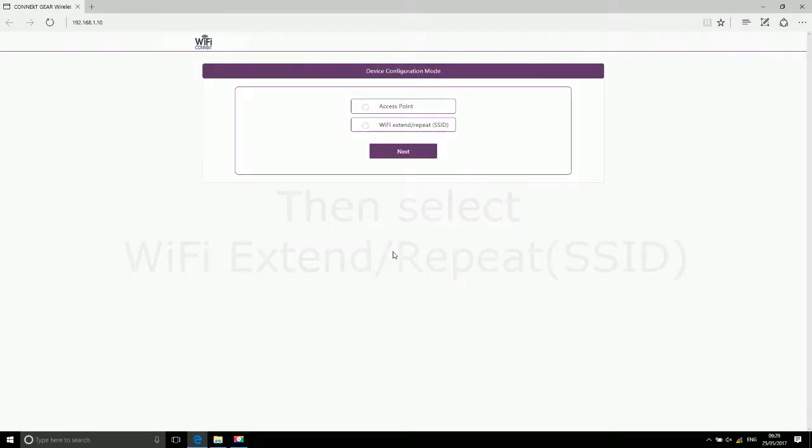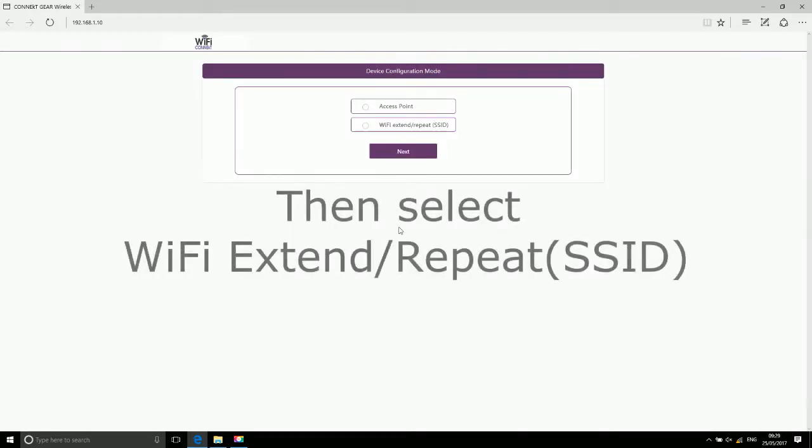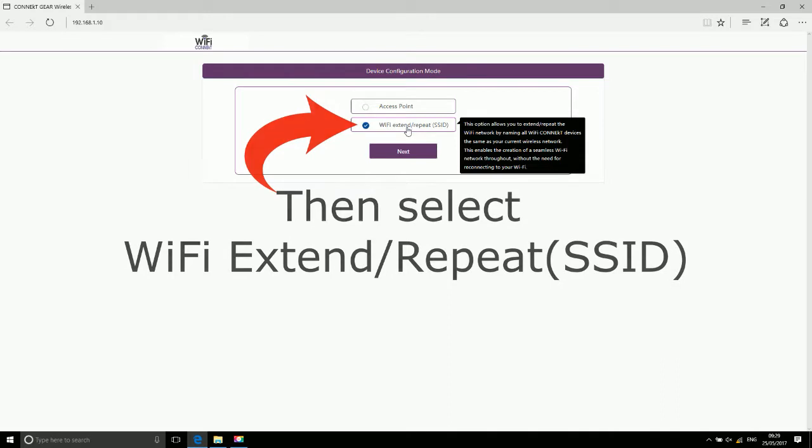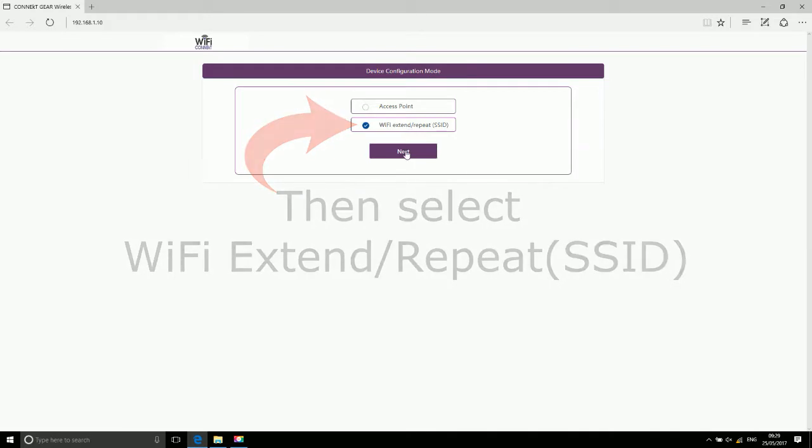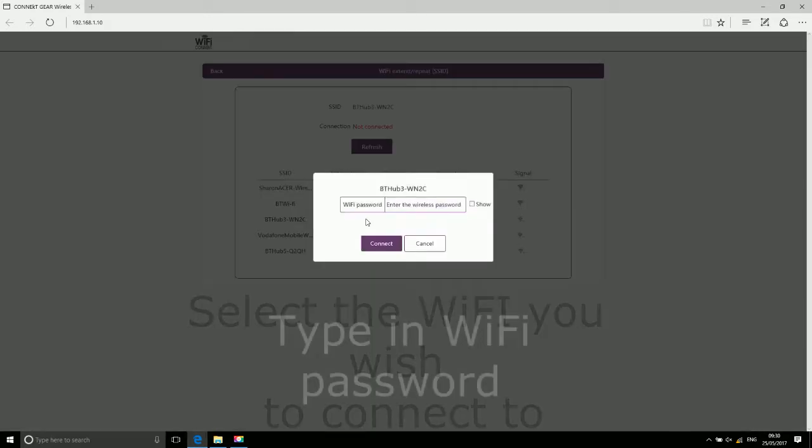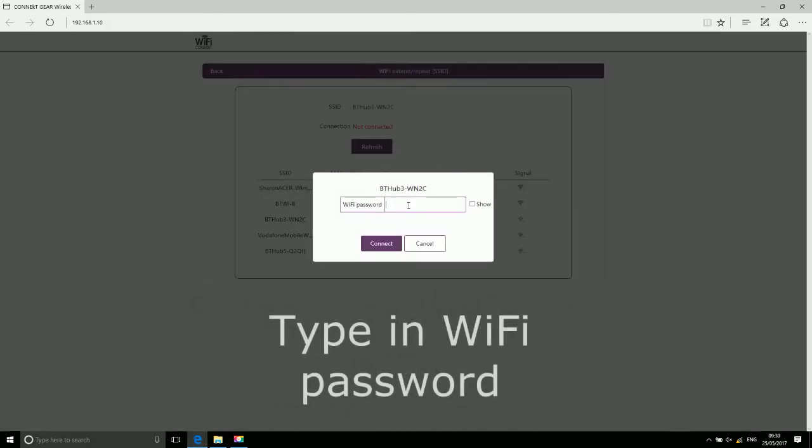Then select Wi-Fi extender with SSID repeat. Select the Wi-Fi you wish to connect to. Type in the Wi-Fi password.